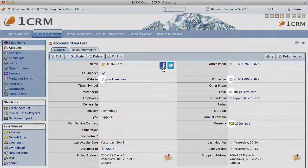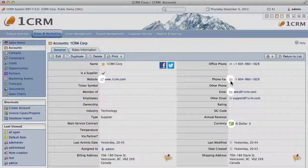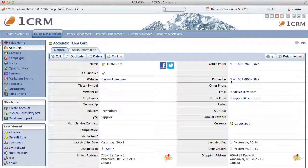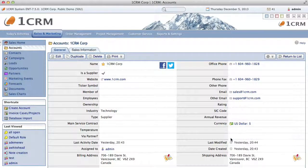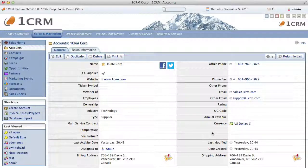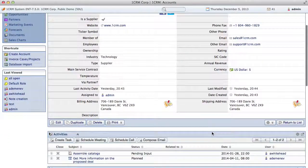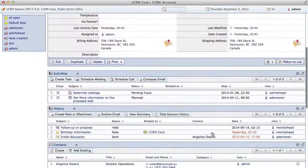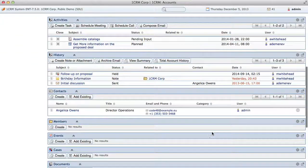Also notice the micro icons on many of the fields, which help identify the type of lead — be it a phone number, website address, or email address. Lastly, notice the subpanels on each detail view containing items of information that are related to the account which is the focus of this detail view.